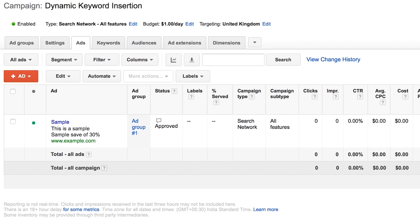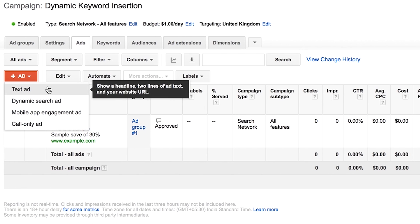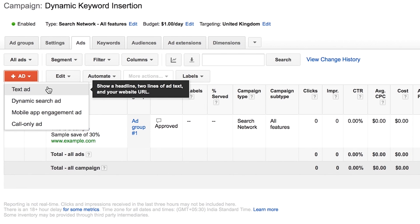Once you've selected the campaign and ad group where you'll want to create your ad, go to the ads tab and select the red plus ad button. Now select text ad from the drop down menu. In this example, we're going to create an ad for a shoe store and we're going to use keyword insertion in our ad's headline.